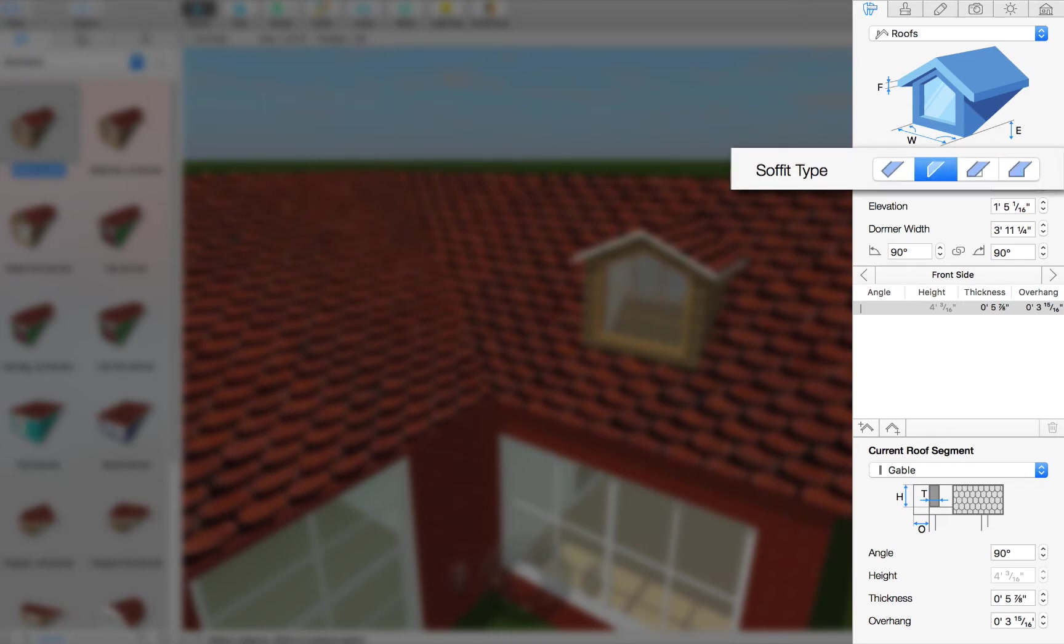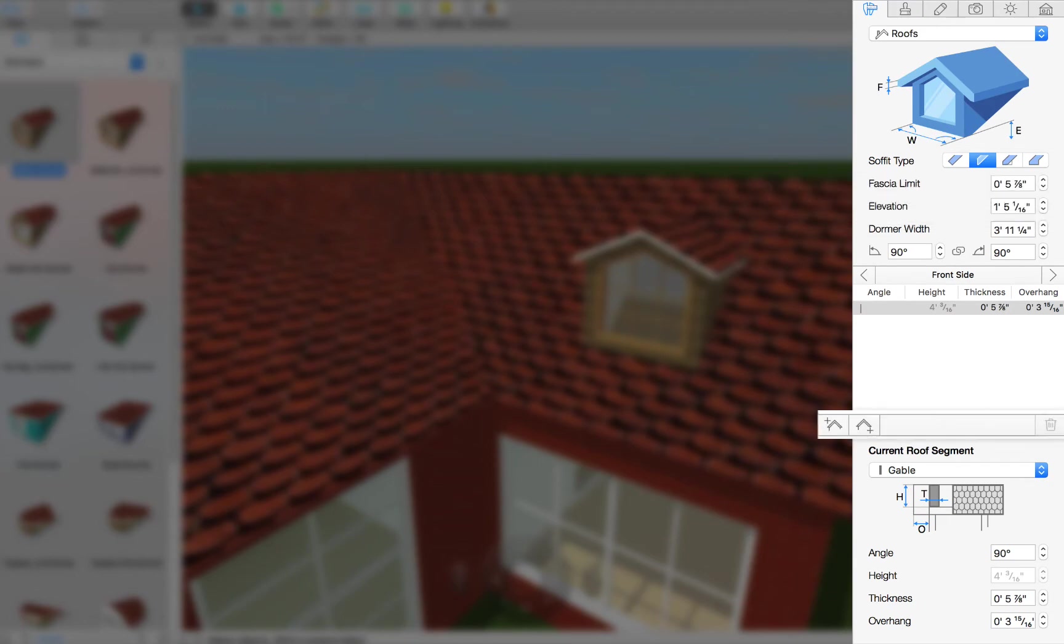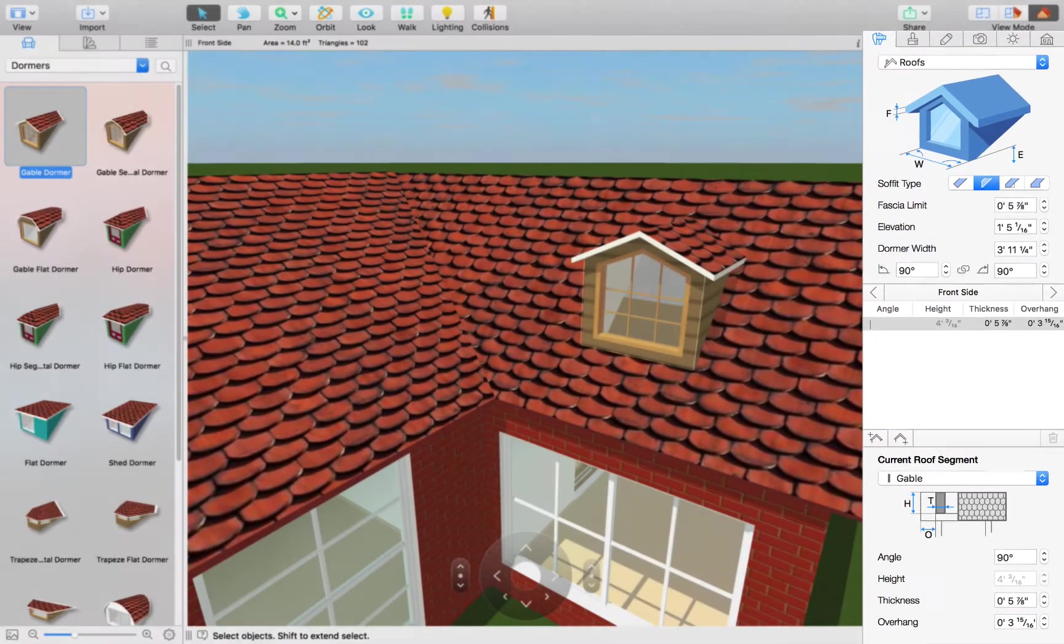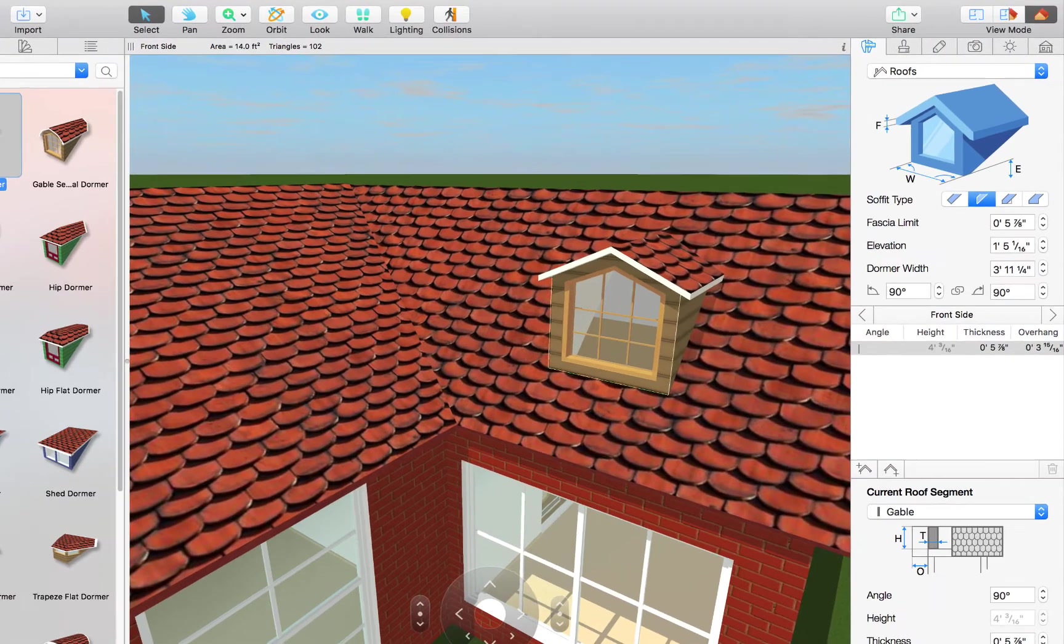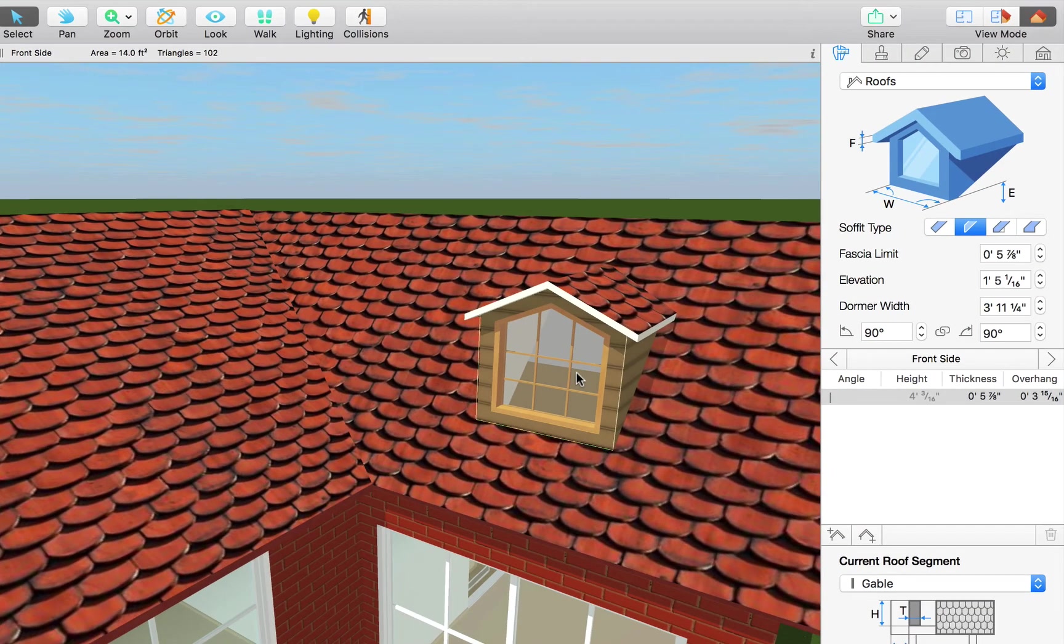You can change the soffit type, set the fascia limit, and add, delete, and adjust segments. The same goes for changing materials and adding windows. Now I've already shown all of that in the Customizing Roofs tutorial. So let's go ahead and get straight to the dormer specific controls.